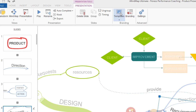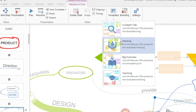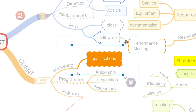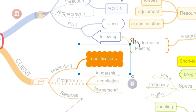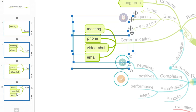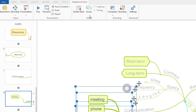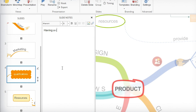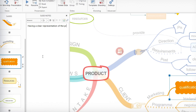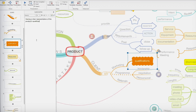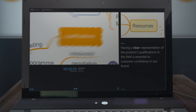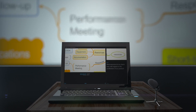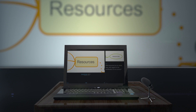The new style presentation view has a more intuitive menu system and slide preview layout, so you can build engaging presentations quickly. Plus, you can now attach slide notes to specific points in your presentation to prompt you while you're speaking.